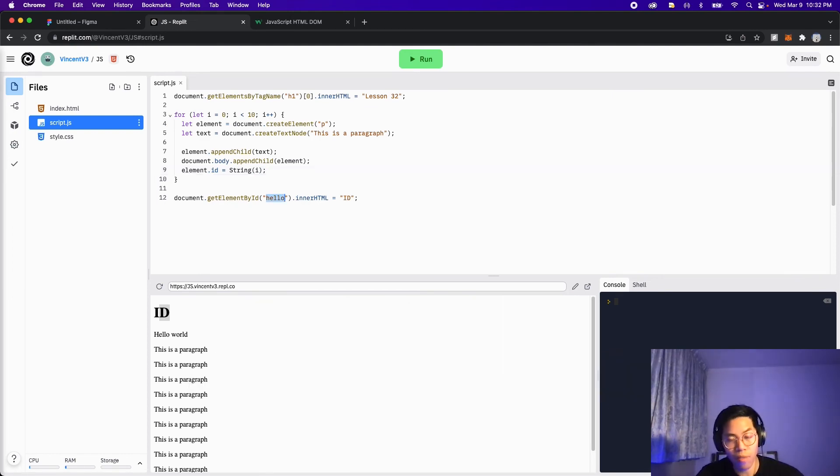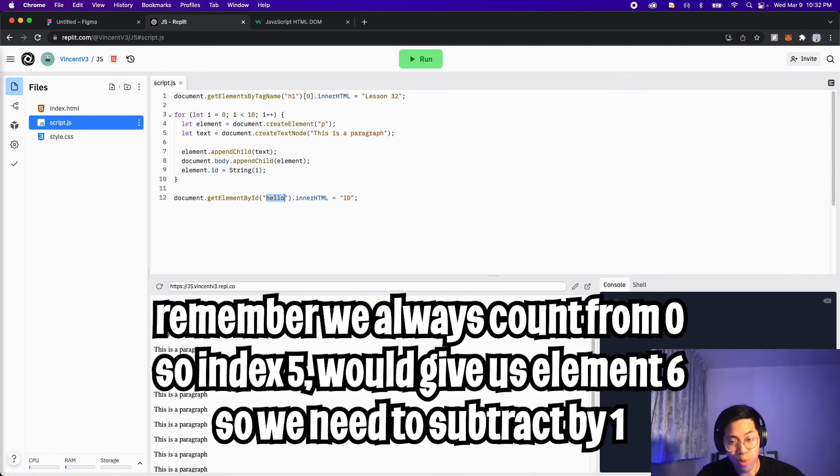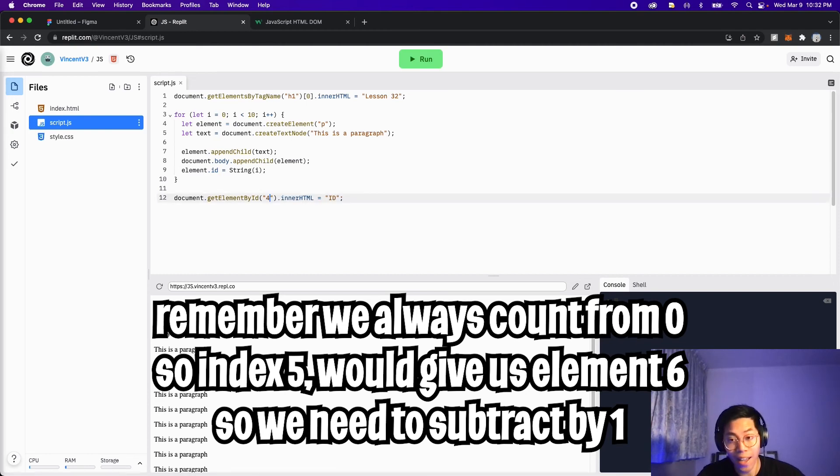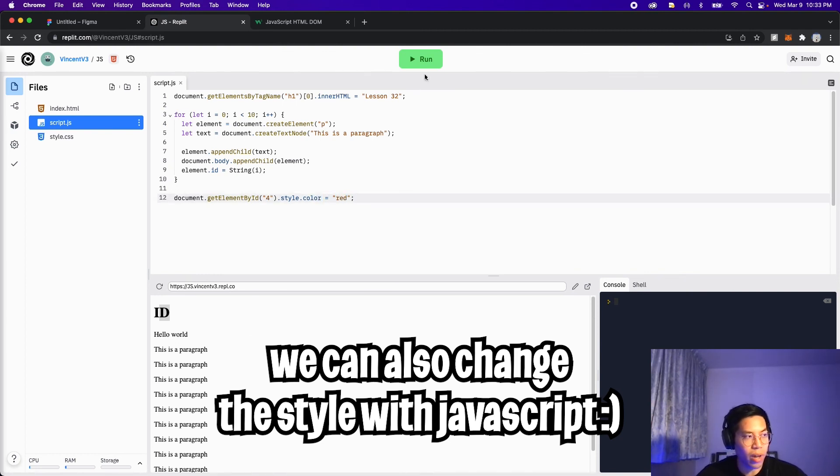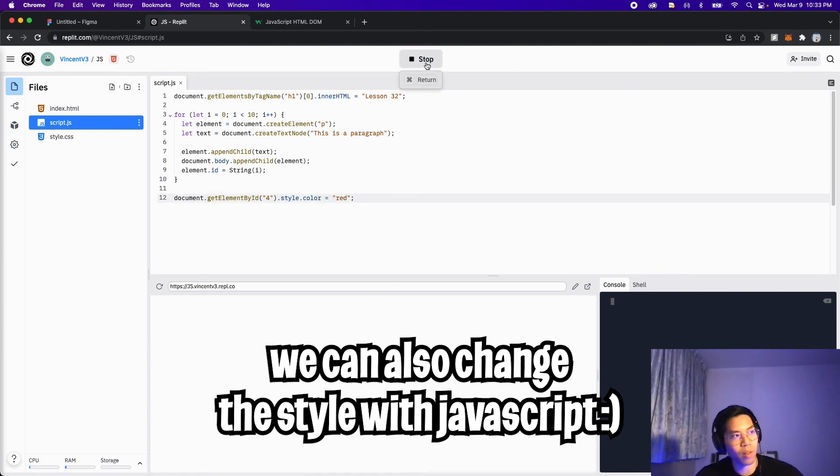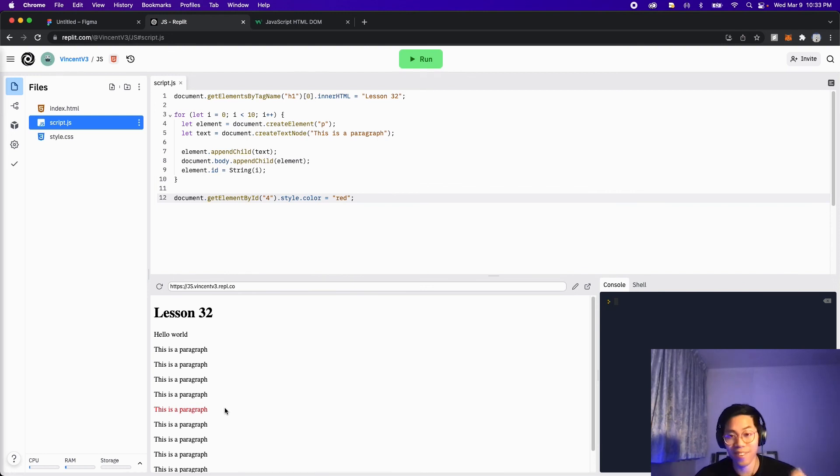And on line 12, let's get the fifth paragraph. So since we started counting from zero, we have to do five minus one. So the ID should be four. And instead of doing inner HTML, let's do dot style dot color equals, and let's put red. And now let's click run. And just like that, the fifth paragraph is red.